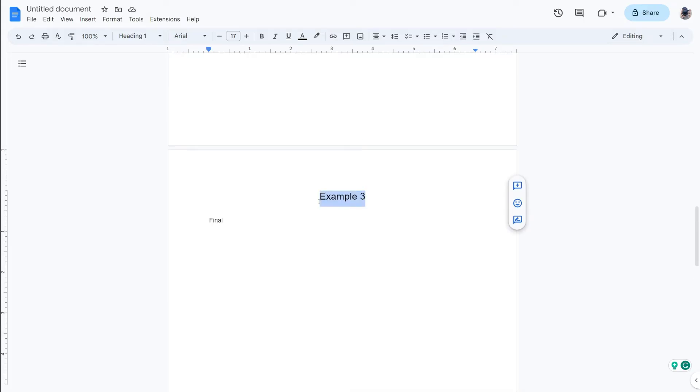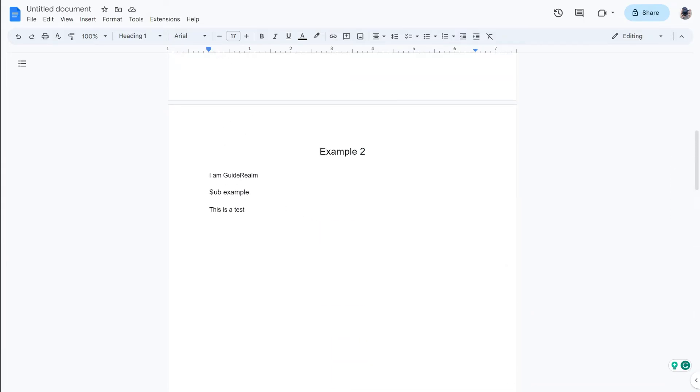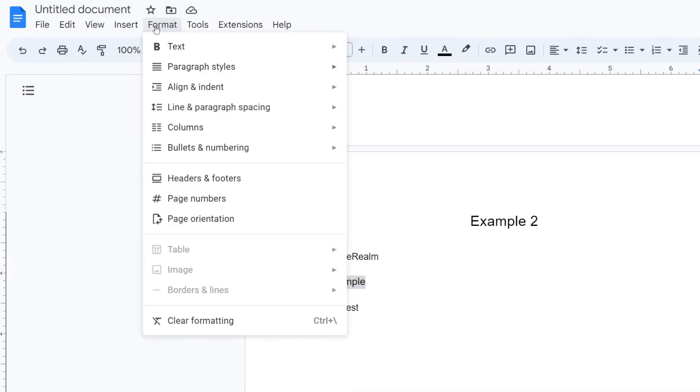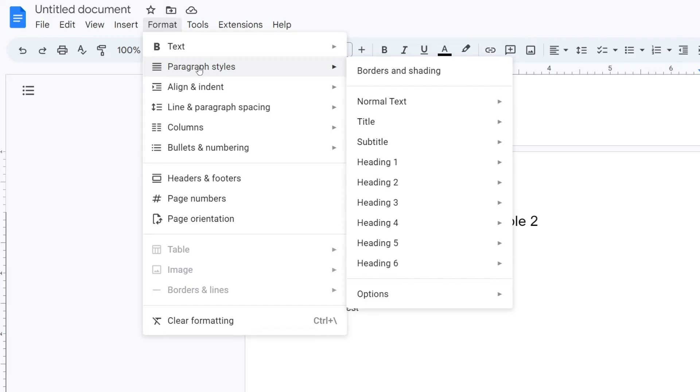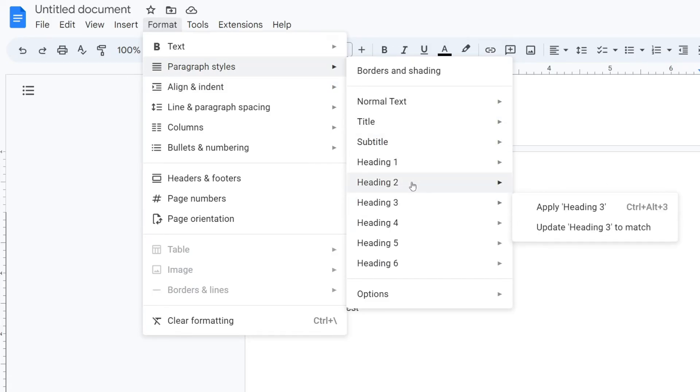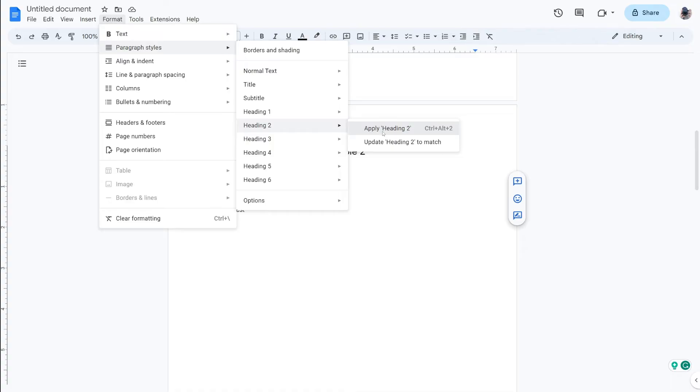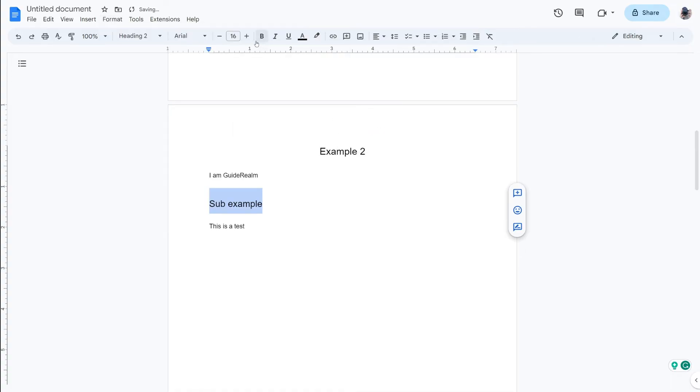And then once you're done your Heading 1s if you've got any subtopics like I do here for example this sub example, then once again highlight it then tap on Format and tap on Paragraph Styles and then make it Heading 2 and of course you could do Heading 3 for any others. So I'll then tap on Apply Heading 2 and I want to make this a bit smaller like this.